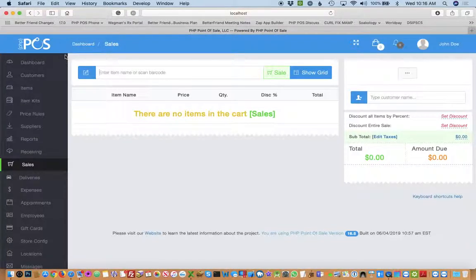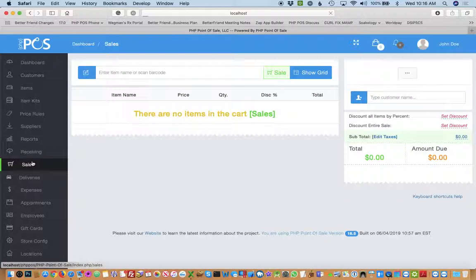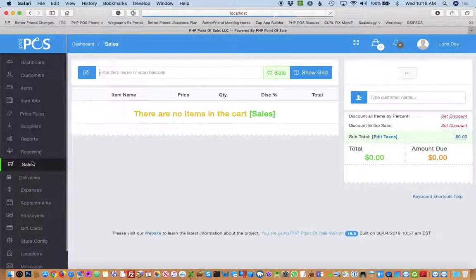How to sell and redeem gift cards in PHP Point of Sale. The first step is to make sure you're in the sales interface.